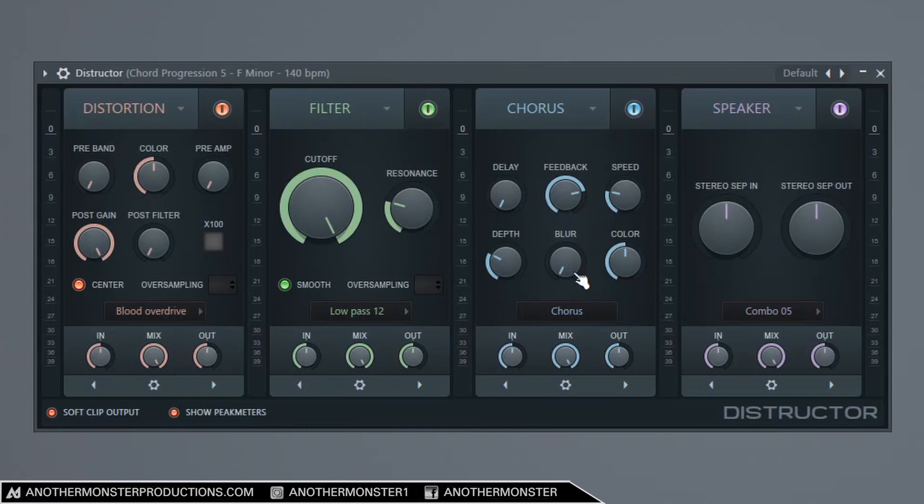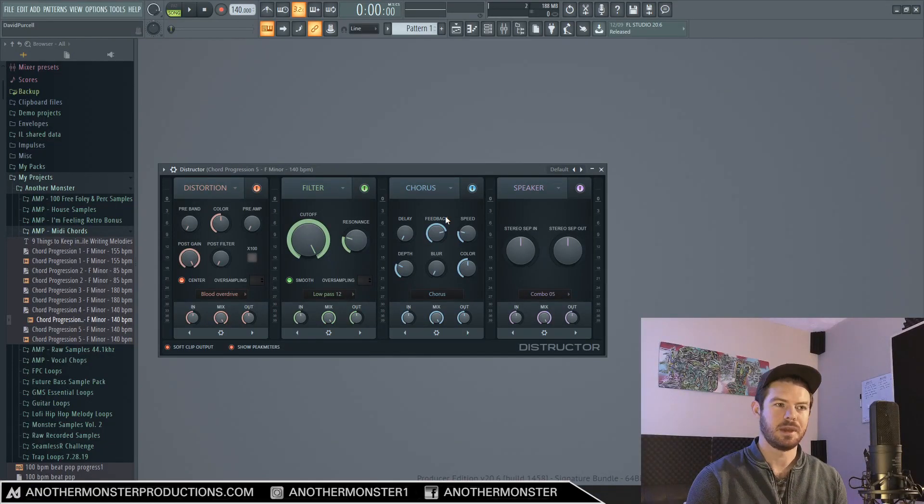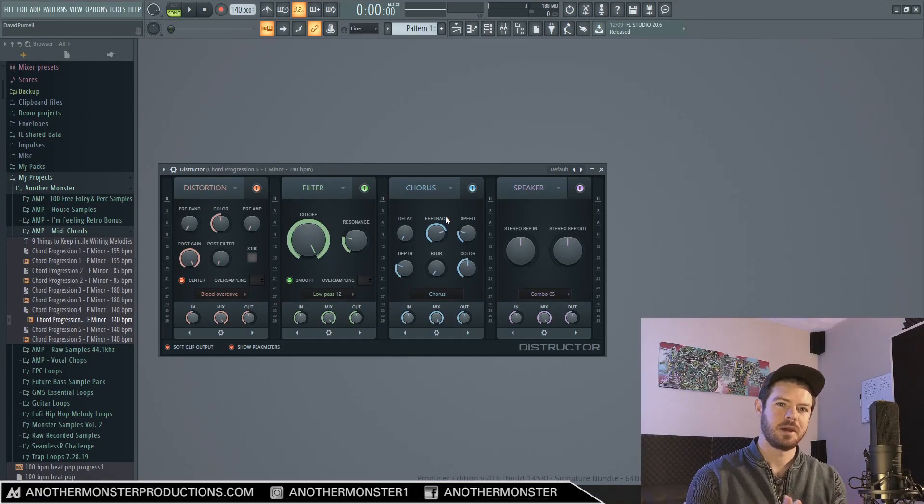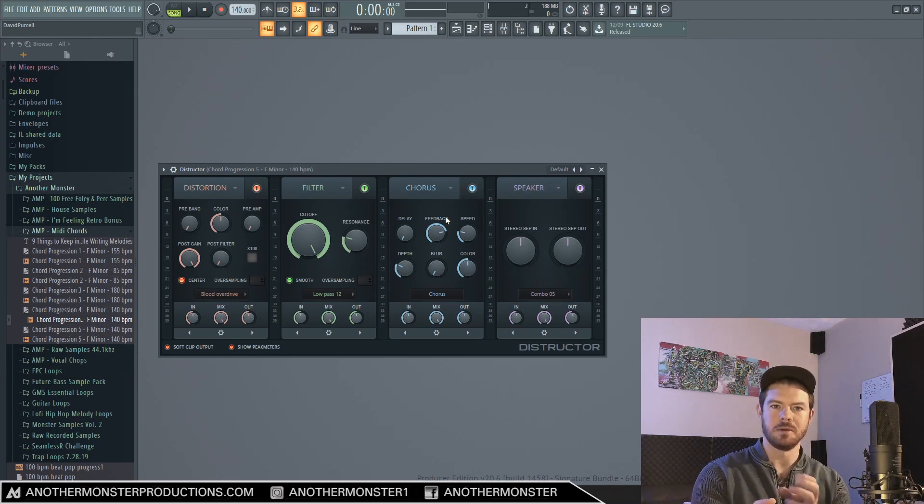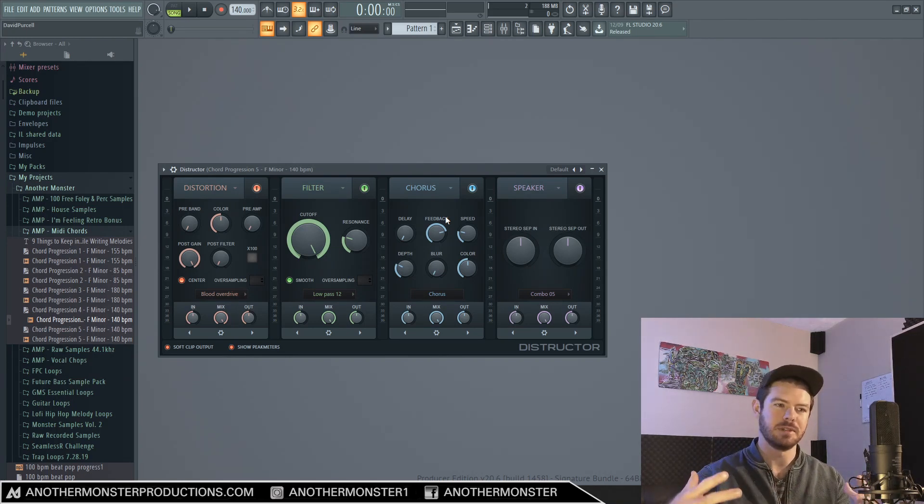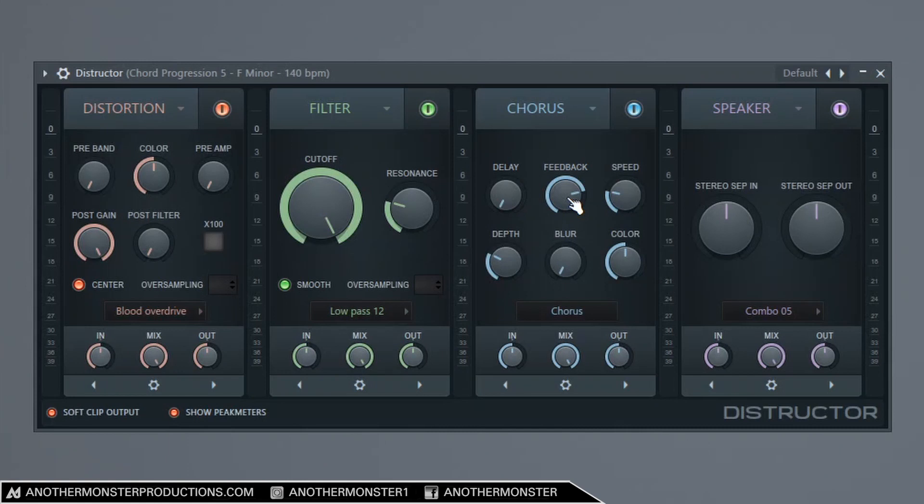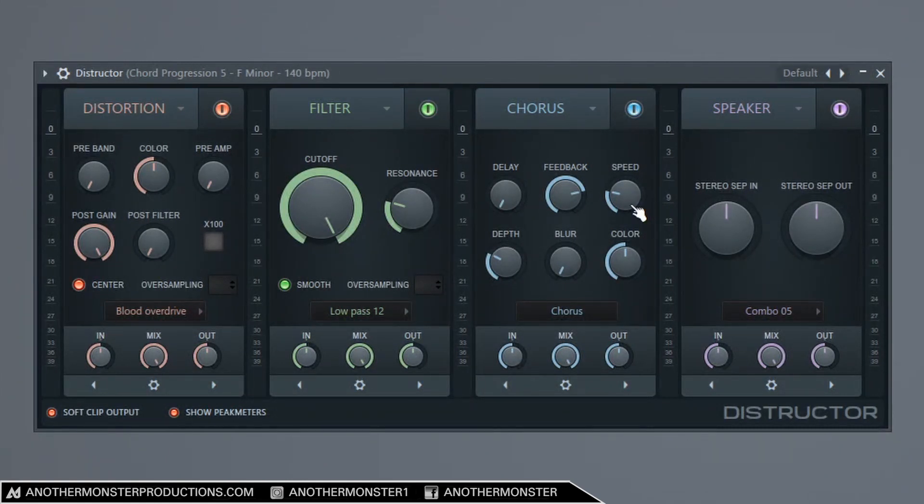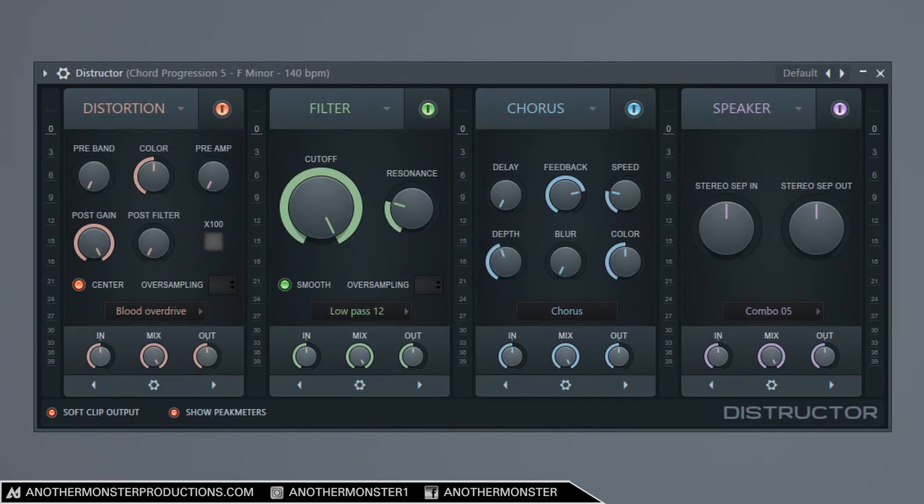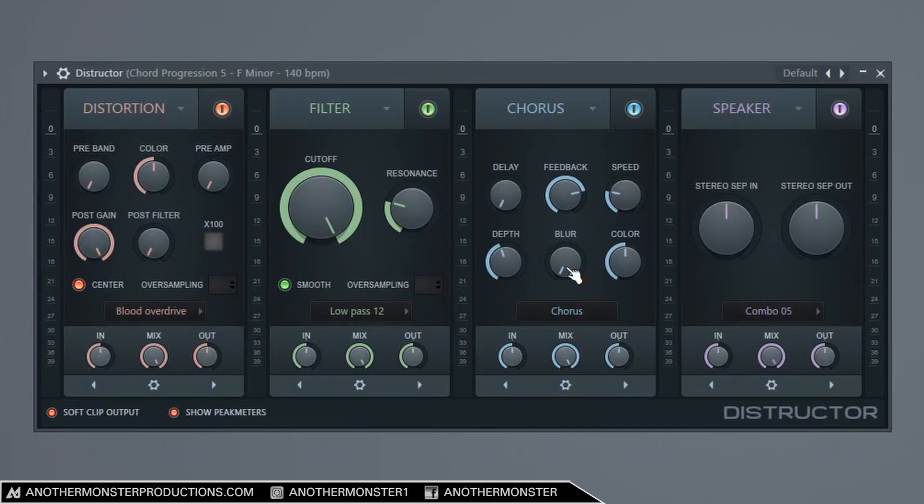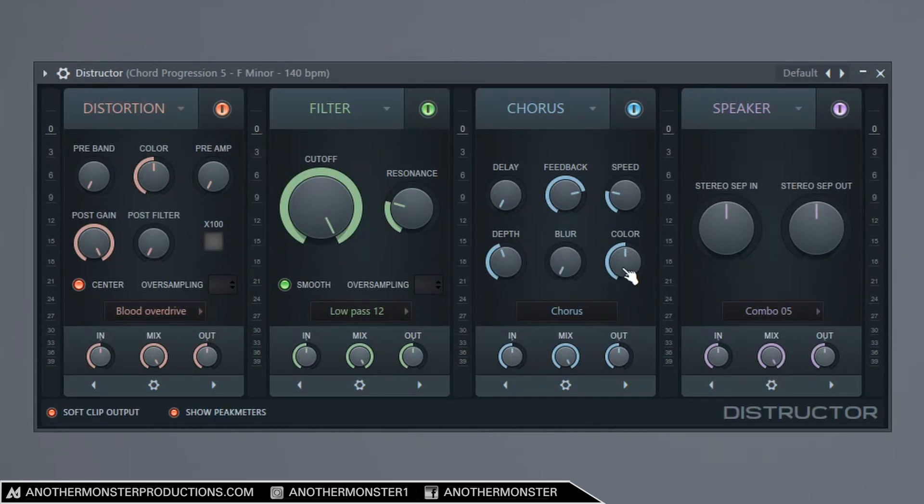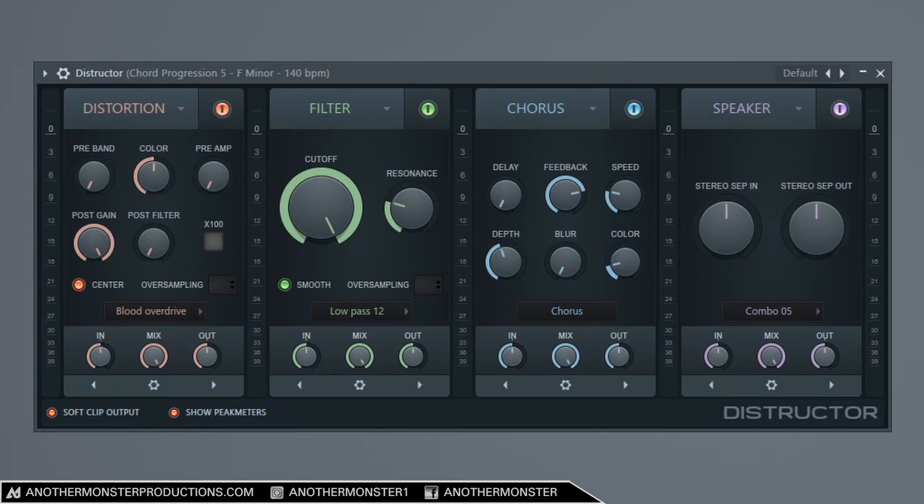Alright, so next to that we have a chorus. If you don't know what chorus is, it kind of acts like a stereo effect where it takes a single instrument or voice and turns it into multiple voices. Our delay knob sets the minimum delay between chorus voices. The feedback basically controls the strength of the chorus. The speed sets the modulation speed of the chorus. The depth knob will give it sort of this warbling effect, it's basically creating heavier modulations. The blur knob controls the number of voices so the higher we go the more blurred it will sound. And then the color is a low pass or high pass filter, so over to the right we're actually cutting out some of the lower frequencies and over to the left we're cutting out some of the higher frequencies.